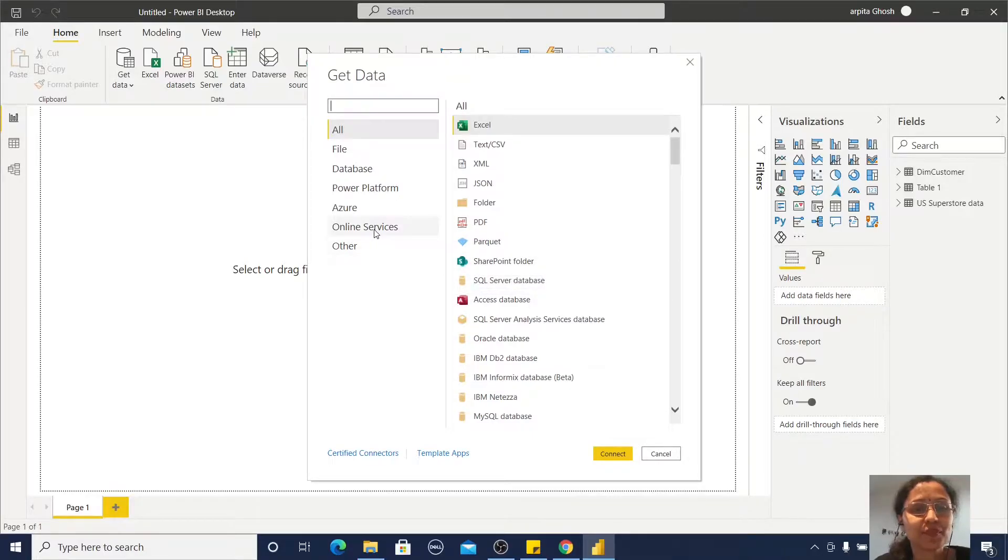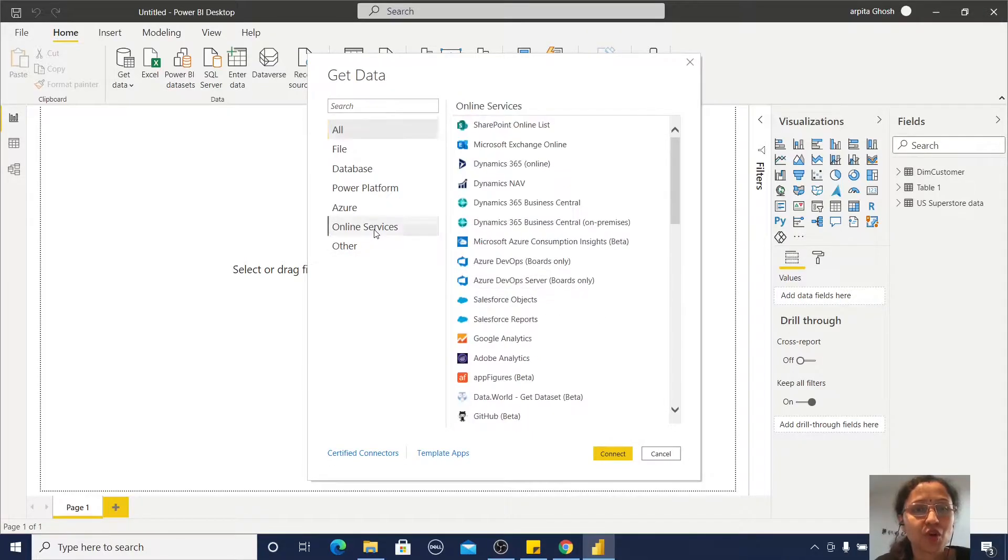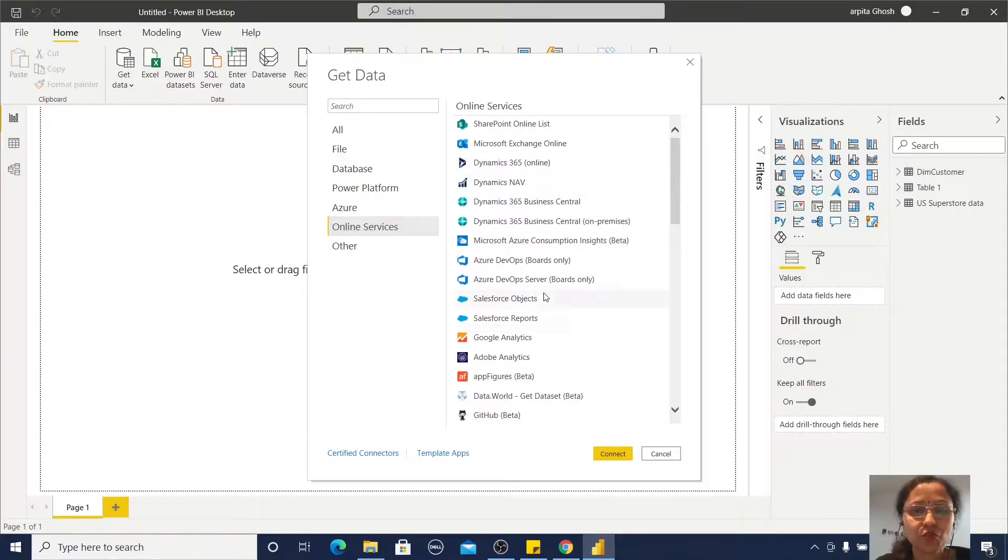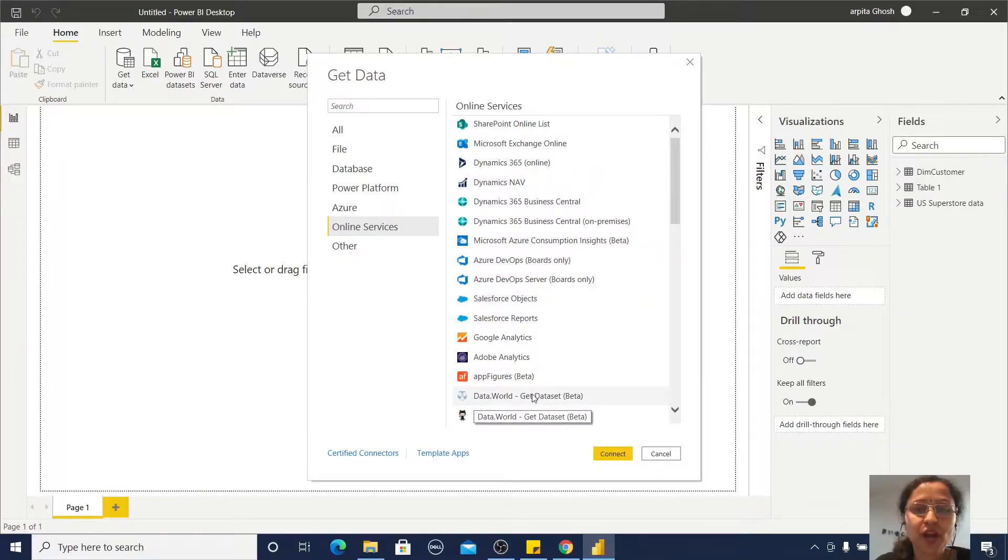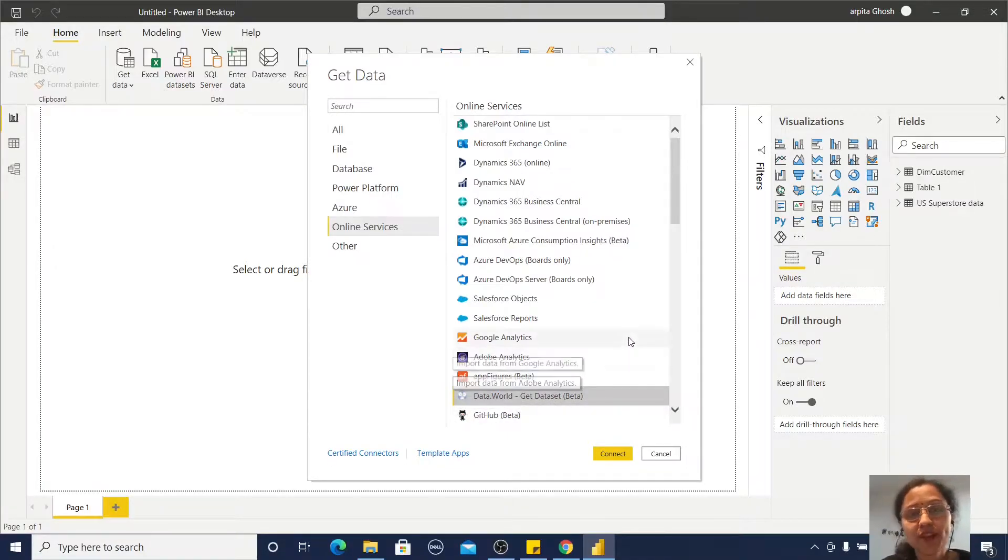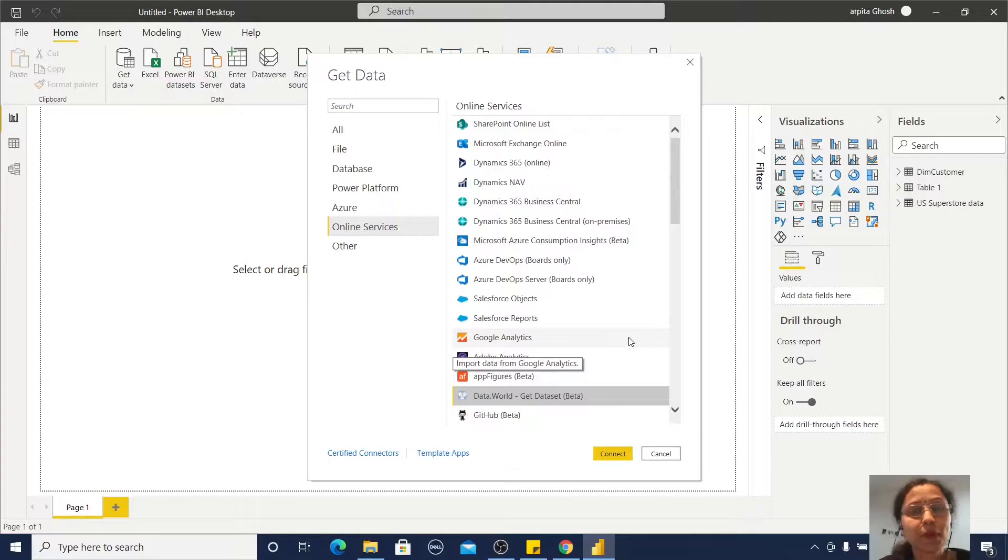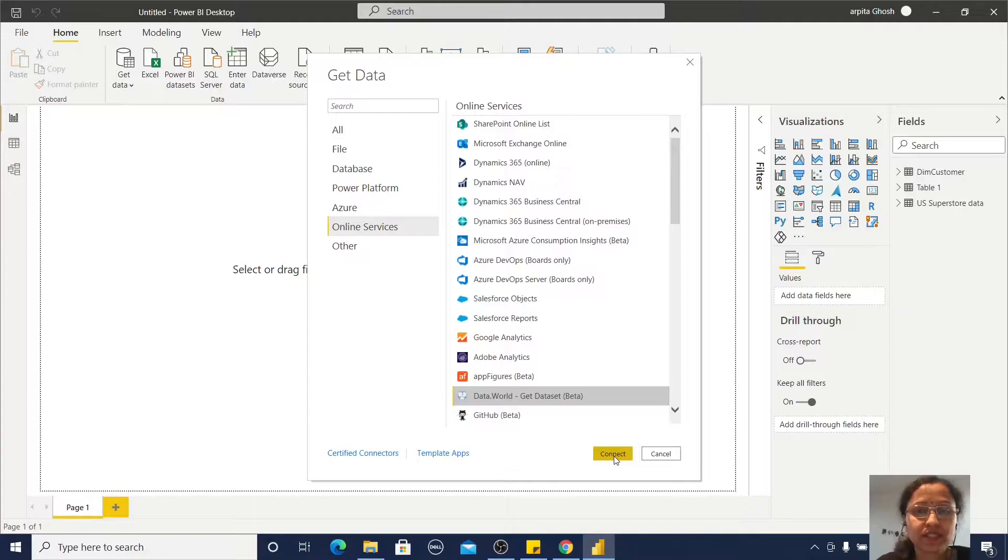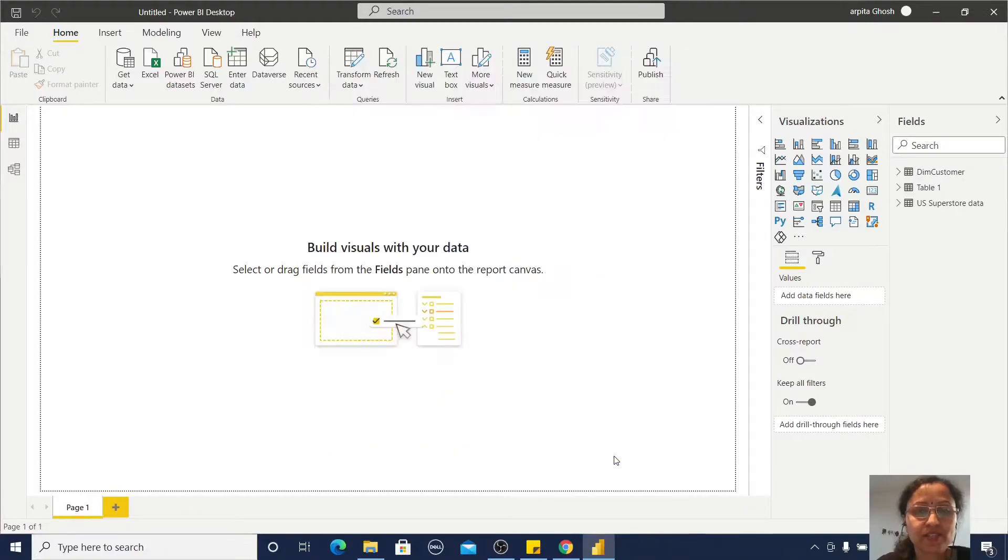Here I'm going through the online services section. Under online services there are many options, but I will show you how to connect with data.world. Data.world is where we can get public data for practice purposes. Just click Connect.